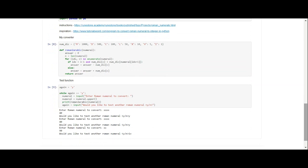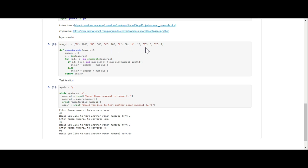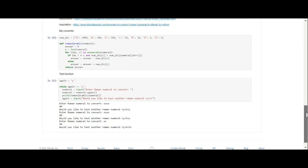So we're having to use a string as a number. The first thing we did was we had to create a dictionary where M is 1000, D is 500, C is 100, L is 50, X is 10, V is 5, and I is 1. Then what we do is we make a function, and this function is called Roman2Arabic and that function will take something called a numeral.